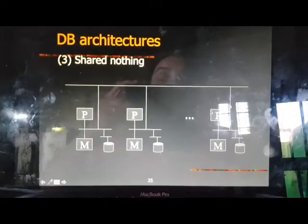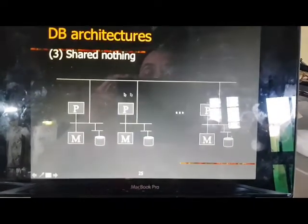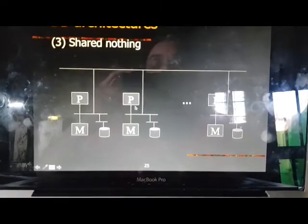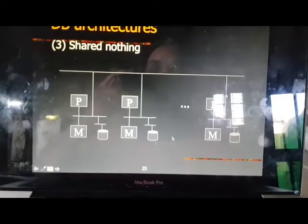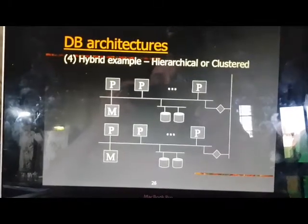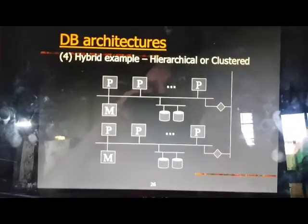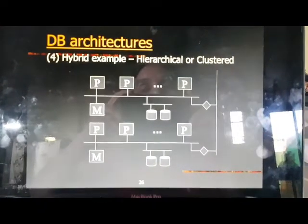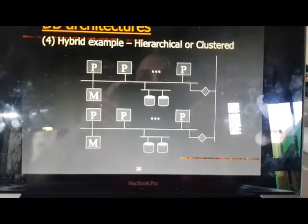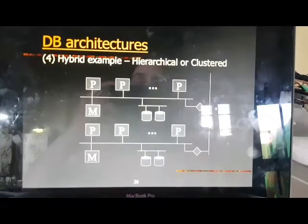If there is shared nothing, it means nothing has been shared — each and every site has its own memory, own processor, and own database. Hybrid is a mixture: it can consist of either shared memory, shared disk, or shared nothing. So hybrid is an architecture which consists of all types of architectures supported.